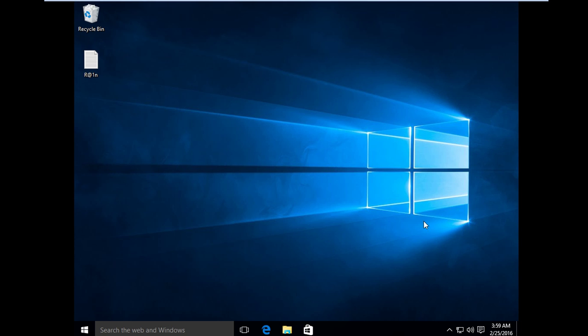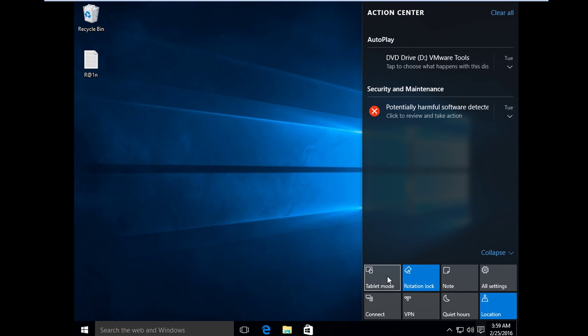So I'm going to go here again to Action Center, then make it as Tablet Mode.